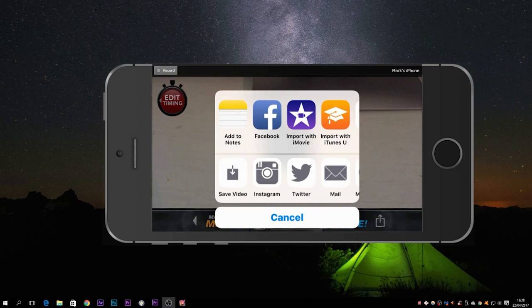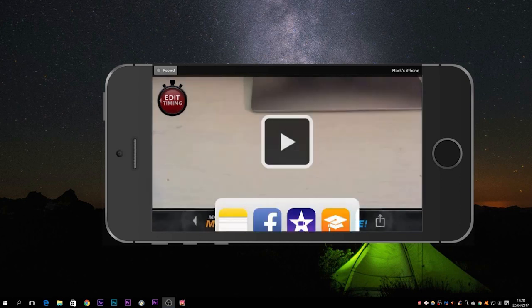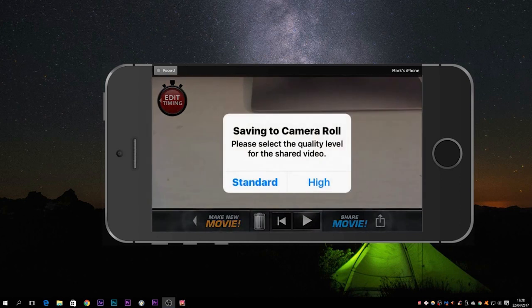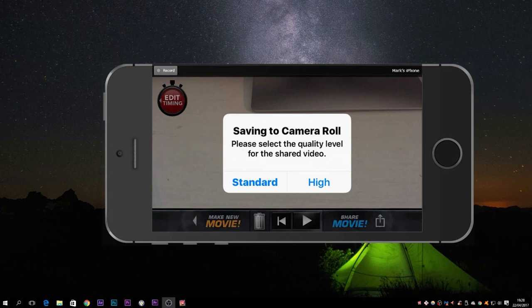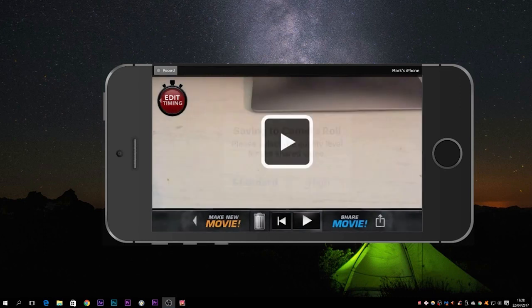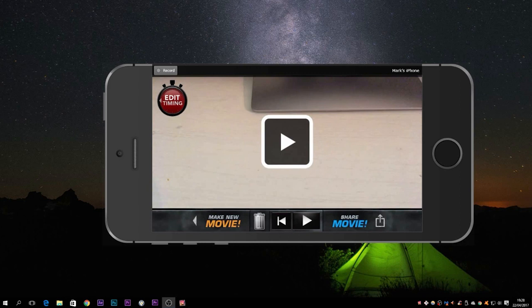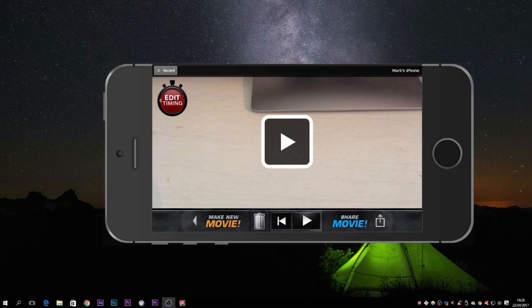So I'm going to press Save Video, and I want to choose the highest possible resolution, so select high. There we go. Now that's all done, it's saved to my camera roll, and I can show you that if I just come out of the actual app itself.